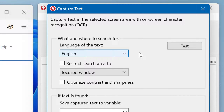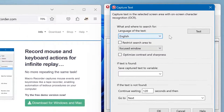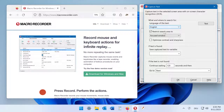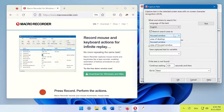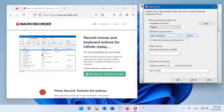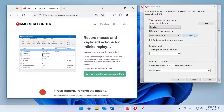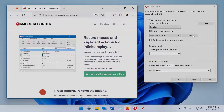Then you may want to restrict the search area to optimize performance and to exclude text you do not want to recognize. You can restrict the search area to the focused window, to an area of the desktop, or an area of the focused window. In this example we choose the area of desktop and then with the Define button we define the area.